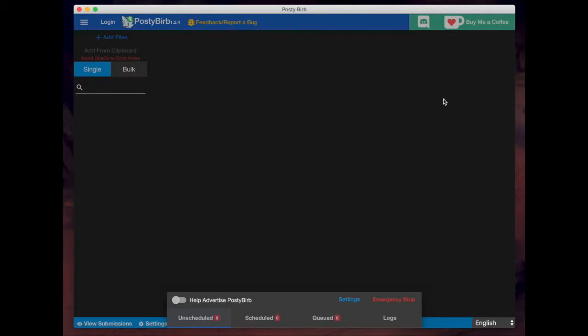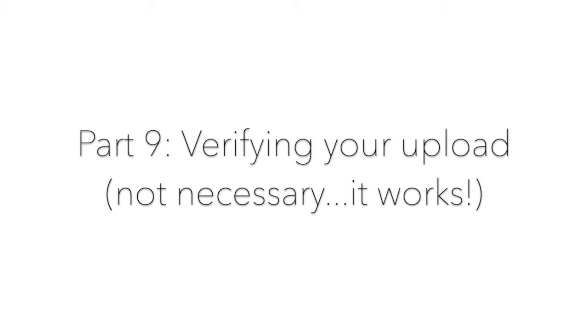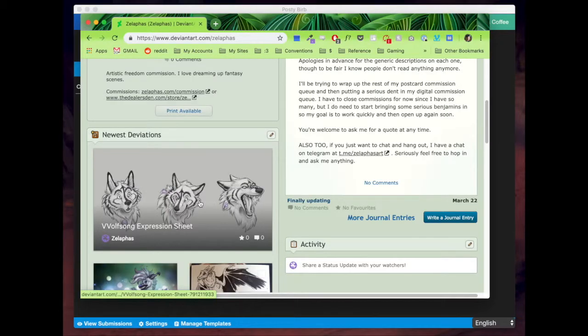So as you saw, when that was done, a couple notifications appeared and that was just a verification that everything worked.